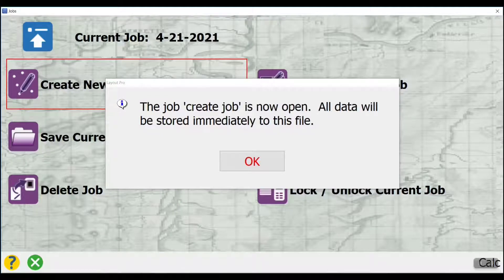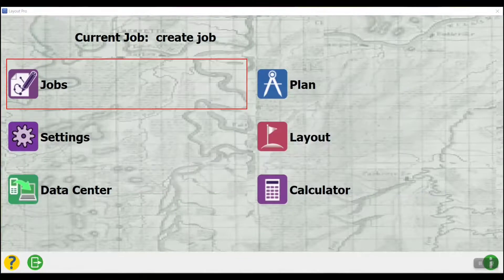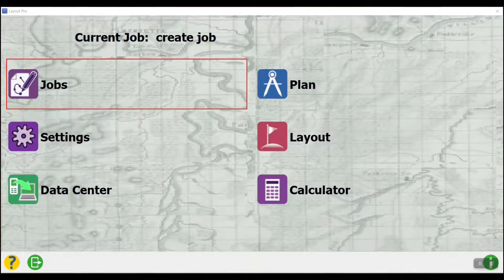All data will be immediately stored to this file. And as you can see at the top, it says Current Job is Create Job.